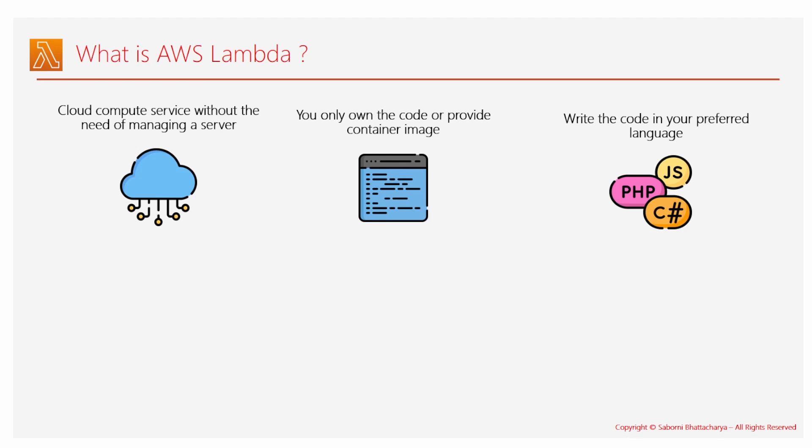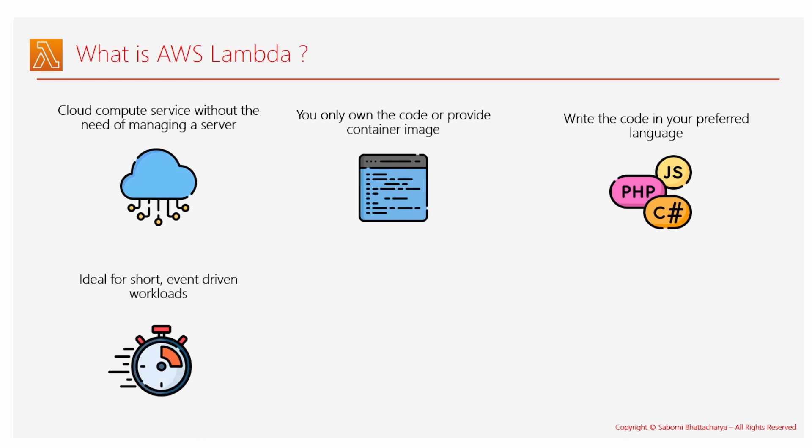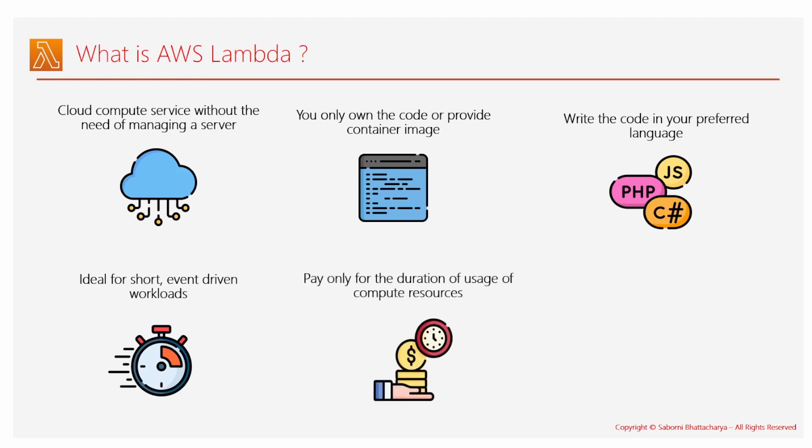Next, it's basically ideal for short event-driven workloads. You can run a Lambda function for a maximum of 15 minutes. After that, your Lambda function would face timeout error. Next is you only pay for the duration of the usage of the resource that you're going to use.